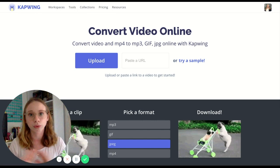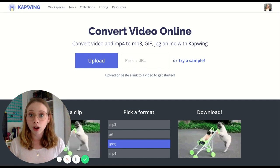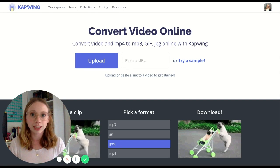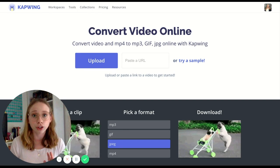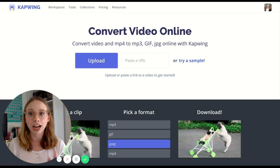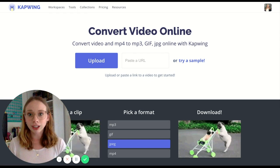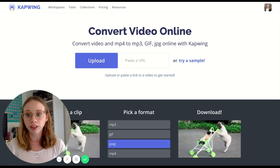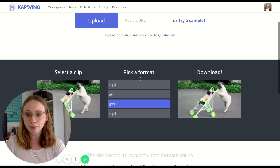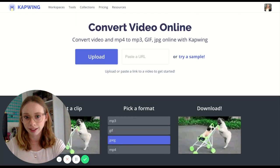Capwing has a lot of different tools and a really great comprehensive overview on their site, but if you specifically want to make GIFs I'd recommend googling 'Capwing GIF maker' or 'GIF converter,' or you can go directly to capwing.com/tools/convert-video. Once you get there you'll see a screen that says 'Convert Video Online,' and all you have to do is select a clip, pick a format, and download. It's honestly that simple.